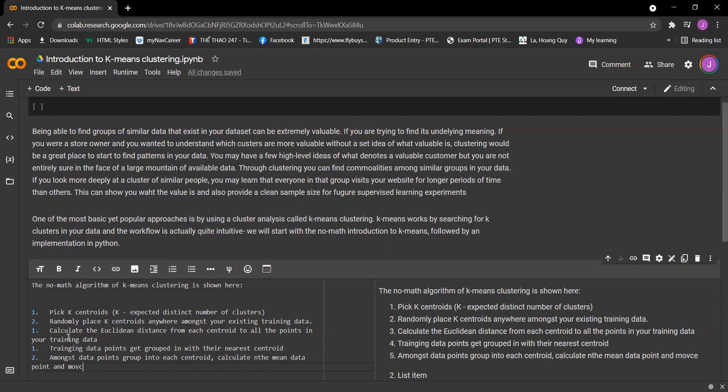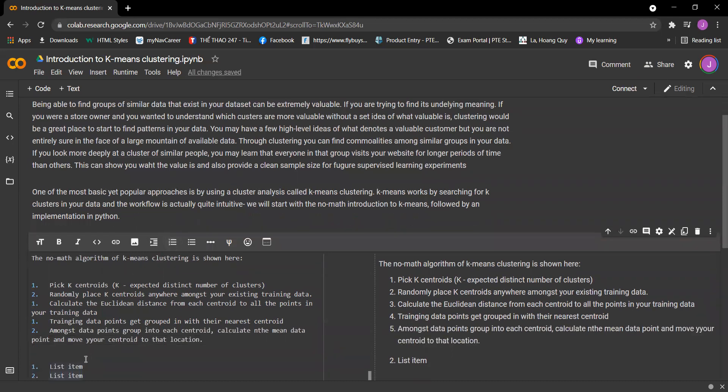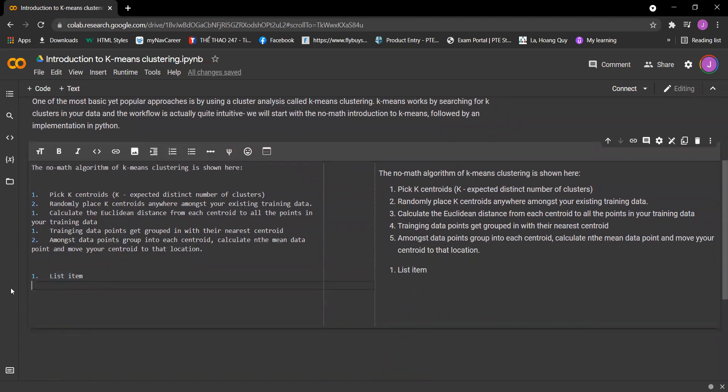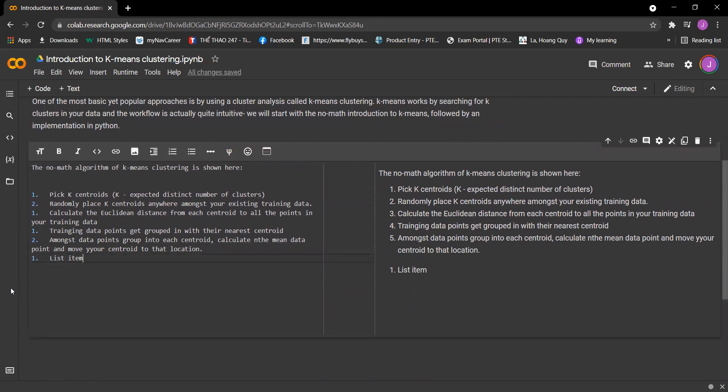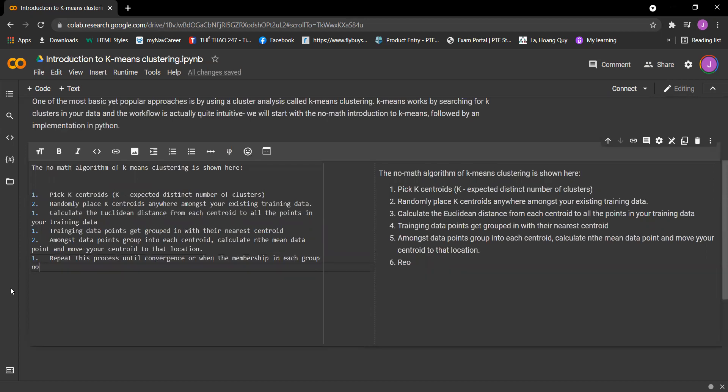And the last one is repeat this process until you converge or when the membership in each group no longer changes.